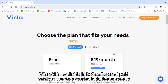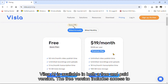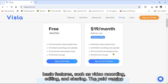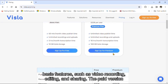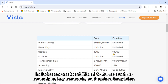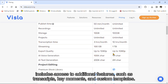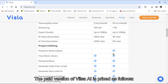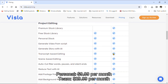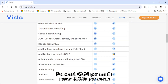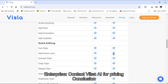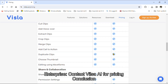VilsoaEye is available in both a free and paid version. The free version includes access to basic features such as video recording, editing, and sharing. The paid version includes access to additional features such as transcripts, key moments, and custom templates. The paid version is priced as follows: Personal, $9.99 per month; Team, $29.99 per month; Enterprise, contact VilsoaEye for pricing.